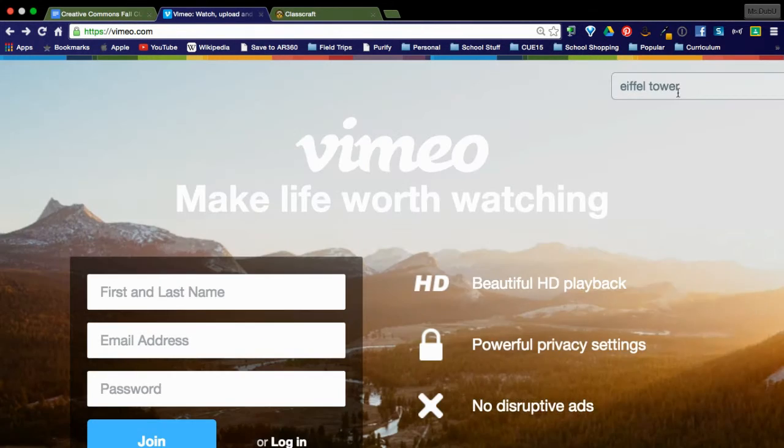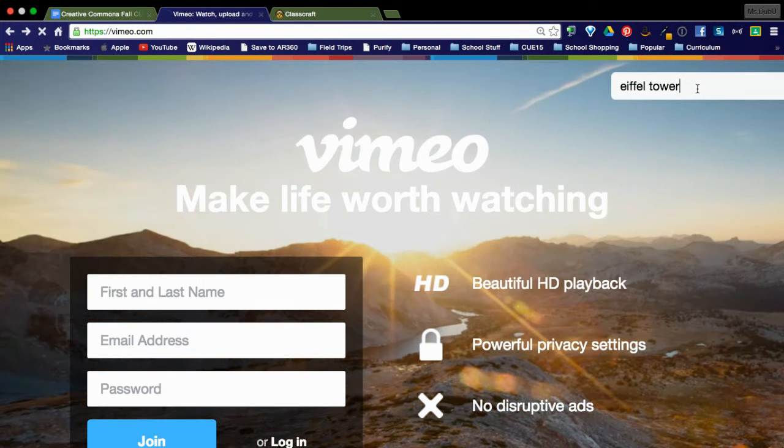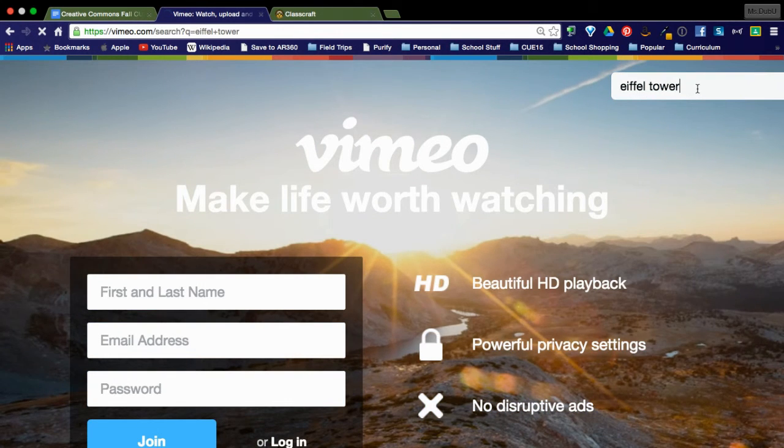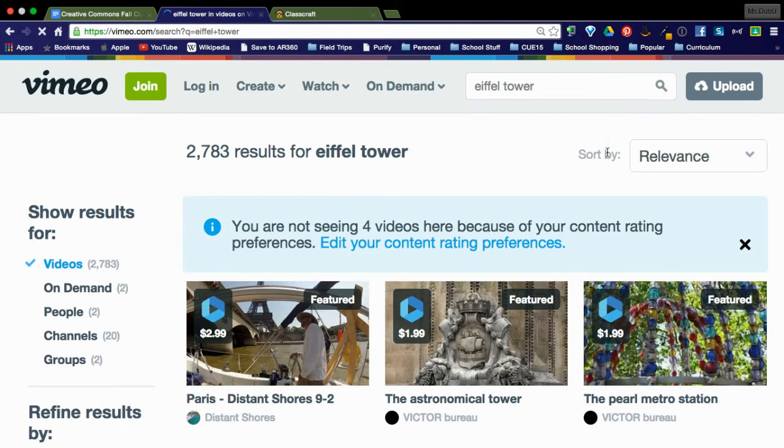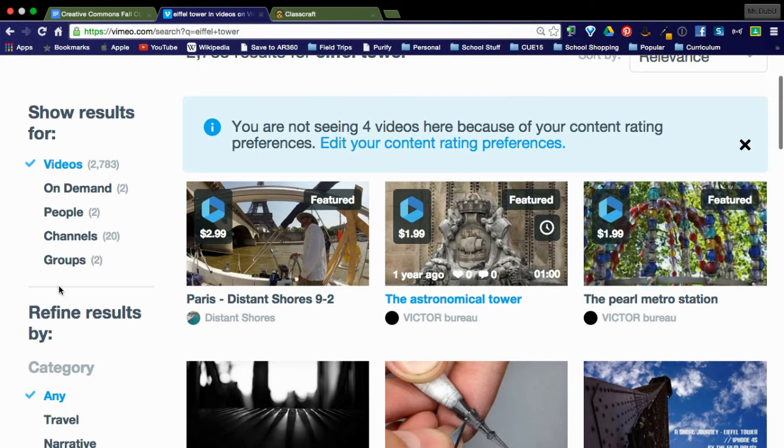So I'm going to, this time I'm going to search for Eiffel Tower and you'll notice that I get a lot of results.